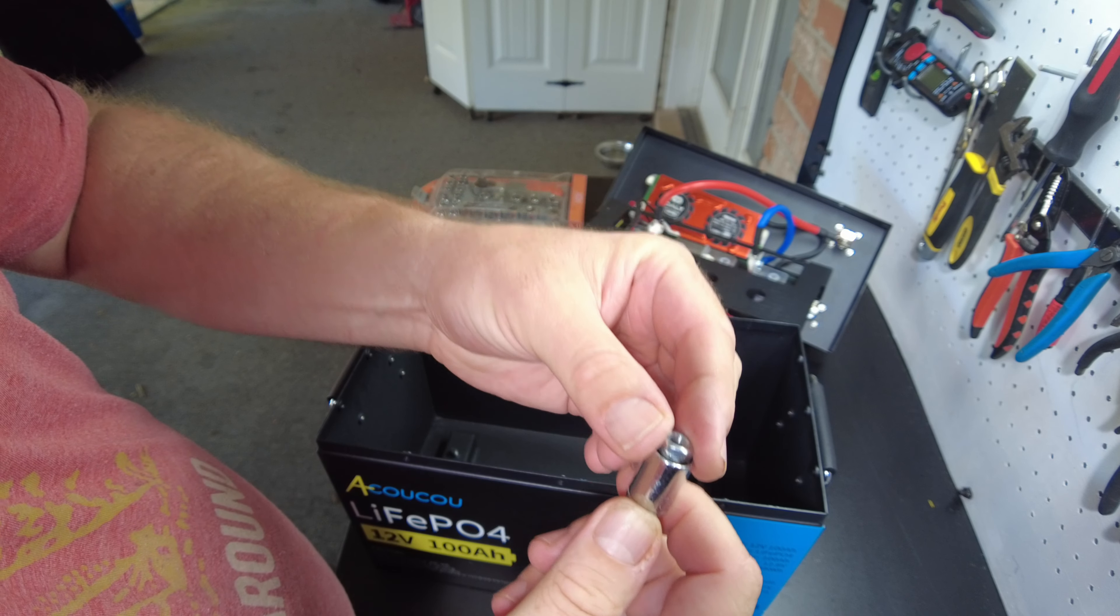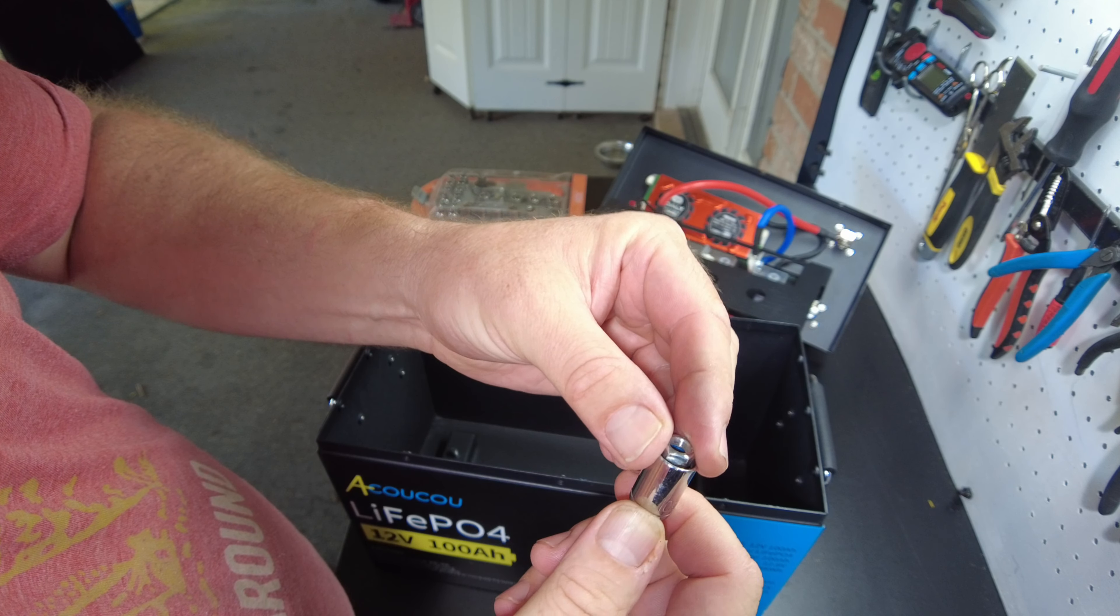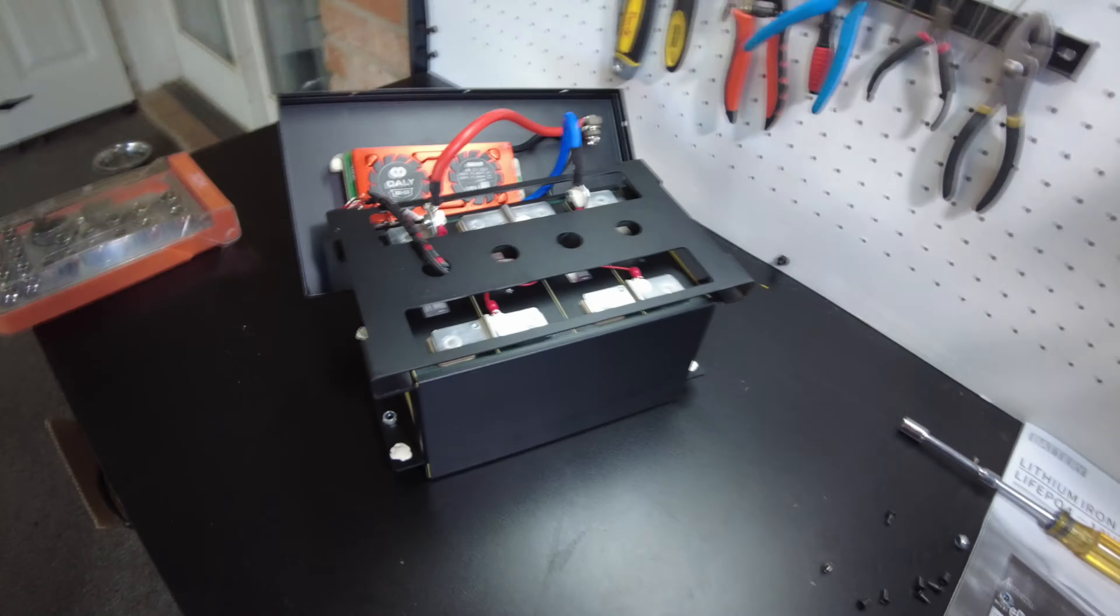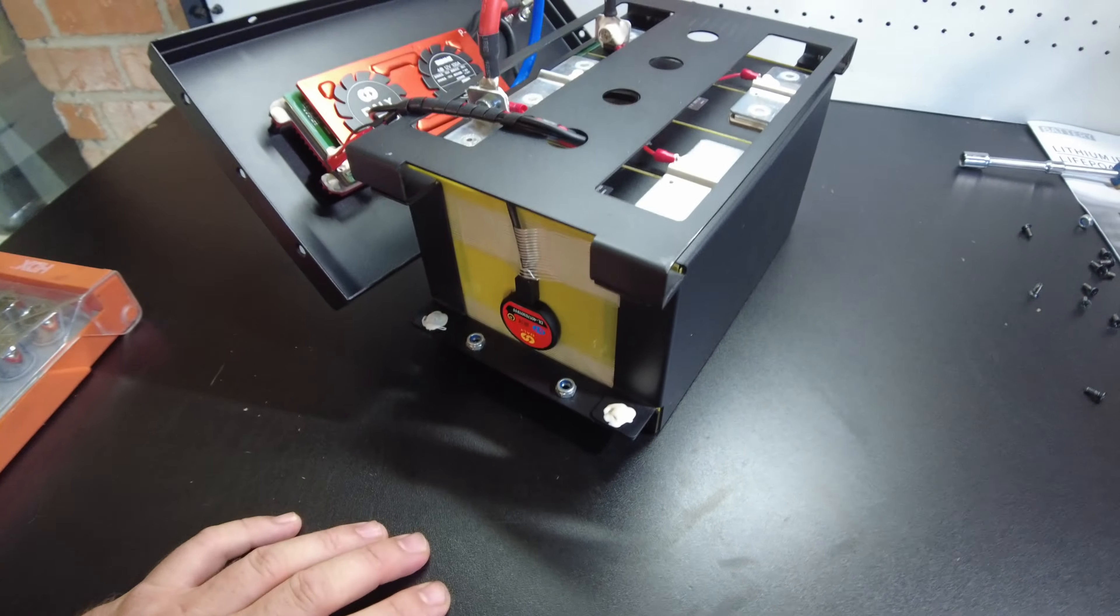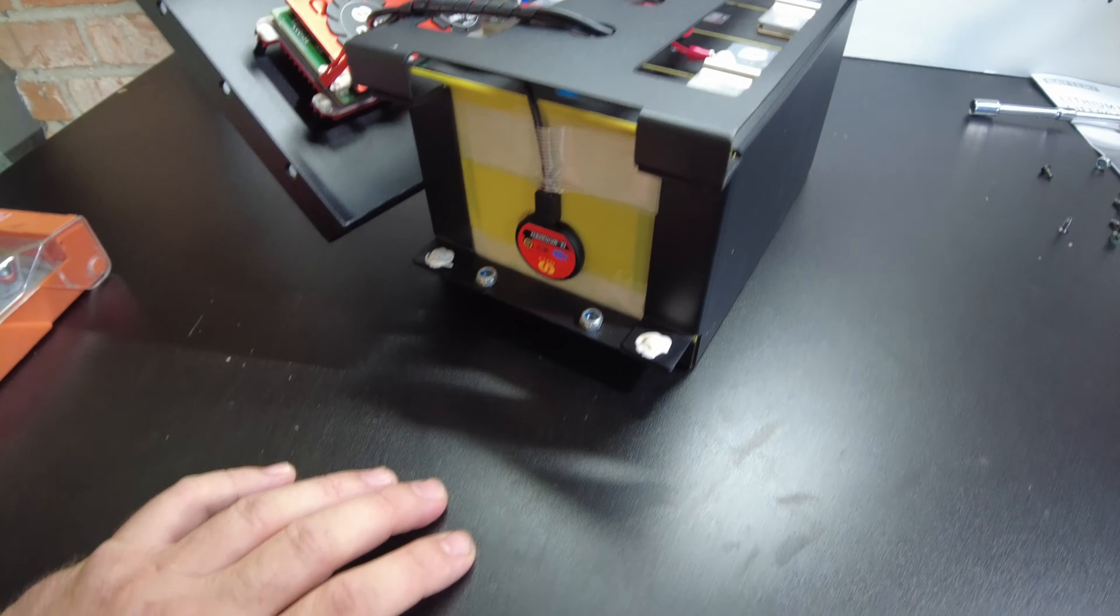But somehow that nut needs to stay in there. Yep, and there we go. There's that frame that holds the cells.